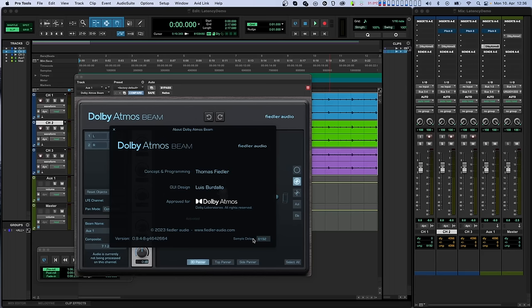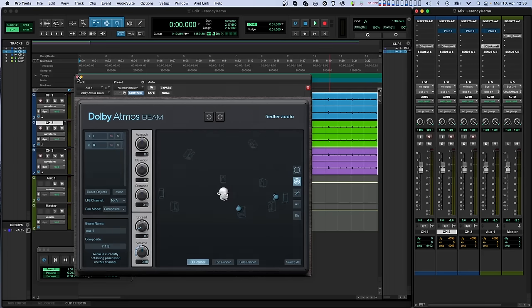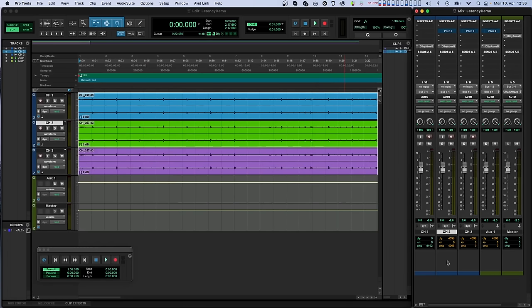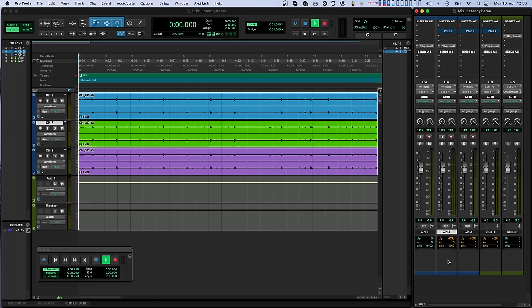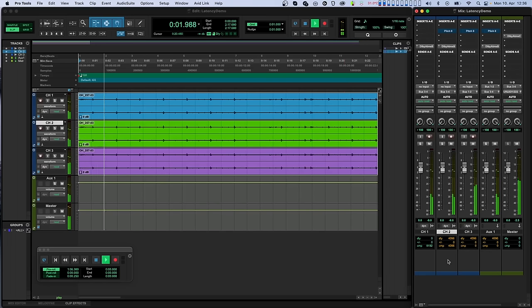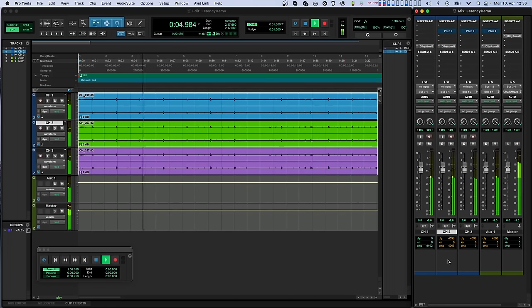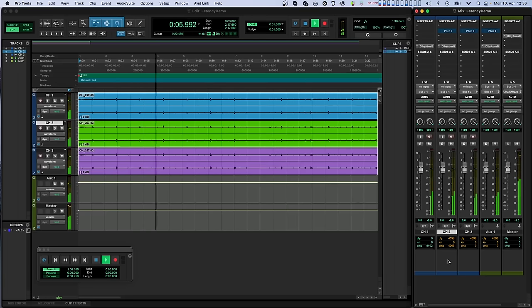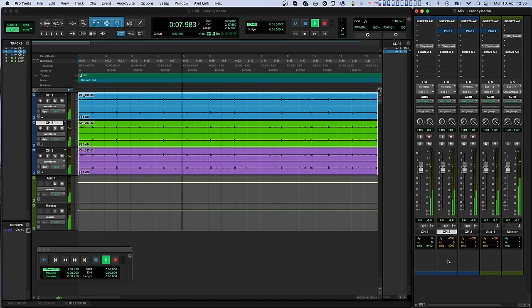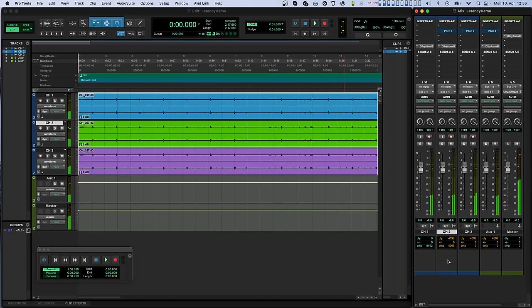Now, note that if multiple tracks happen to be routed to an AUX or group, you'll need to take the value from the track that has the largest delay. And let's play back that session again. As you can hear, everything is now in sync.